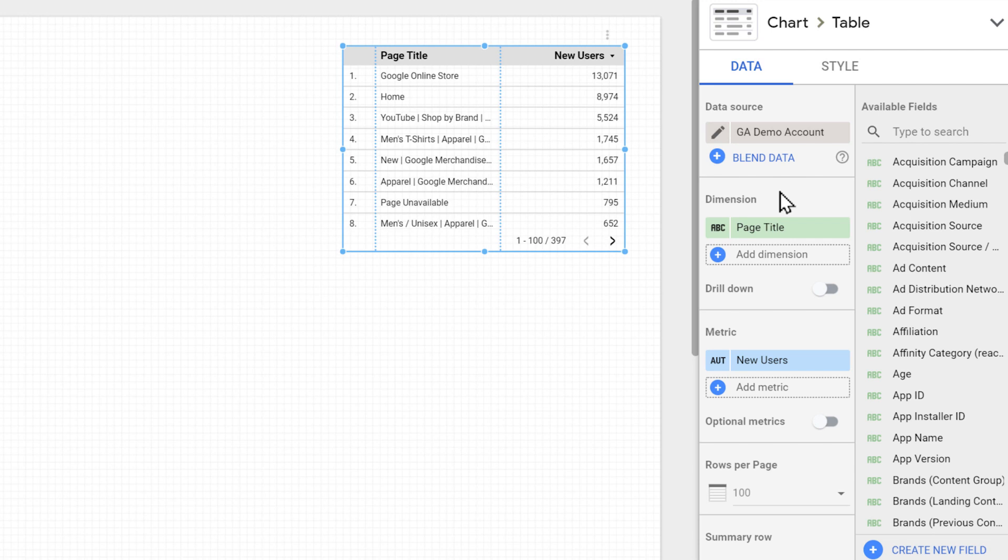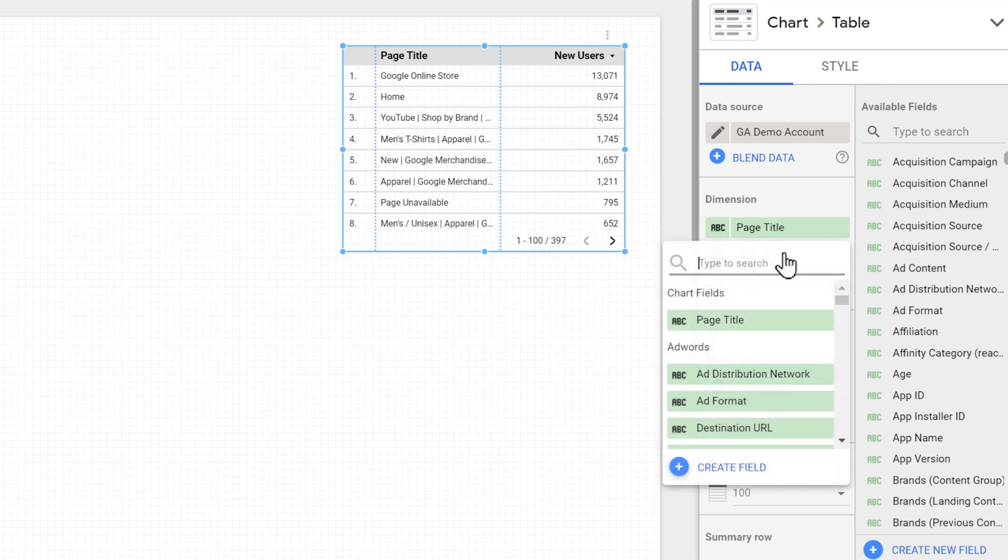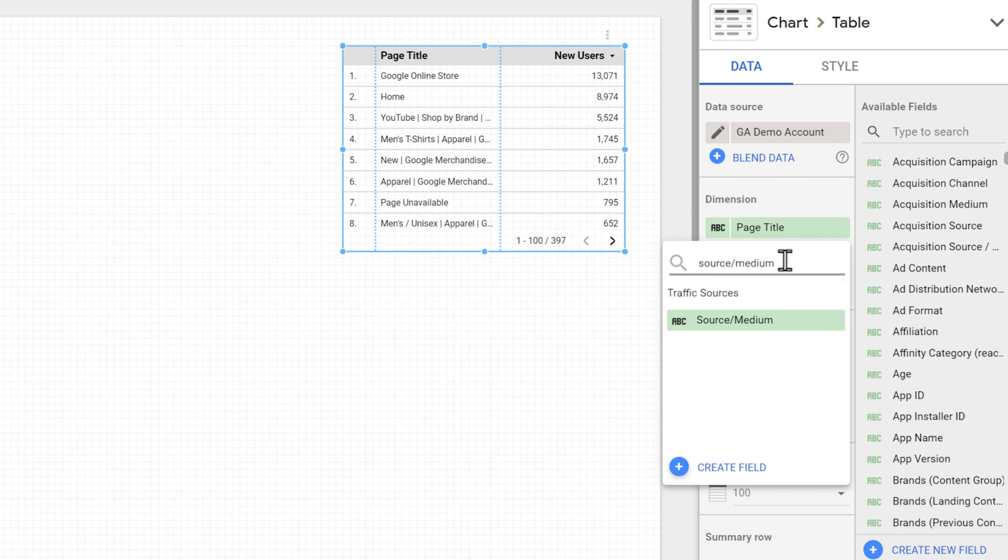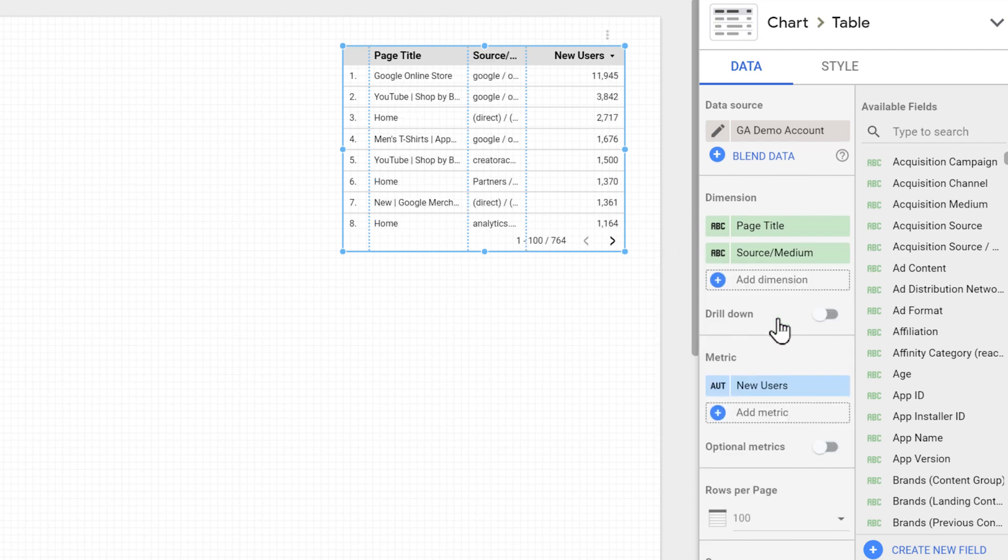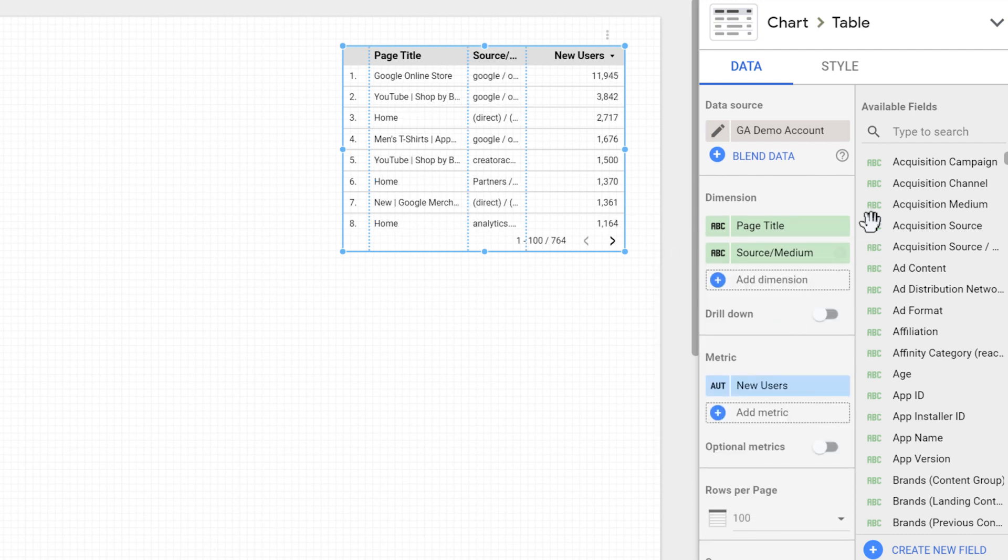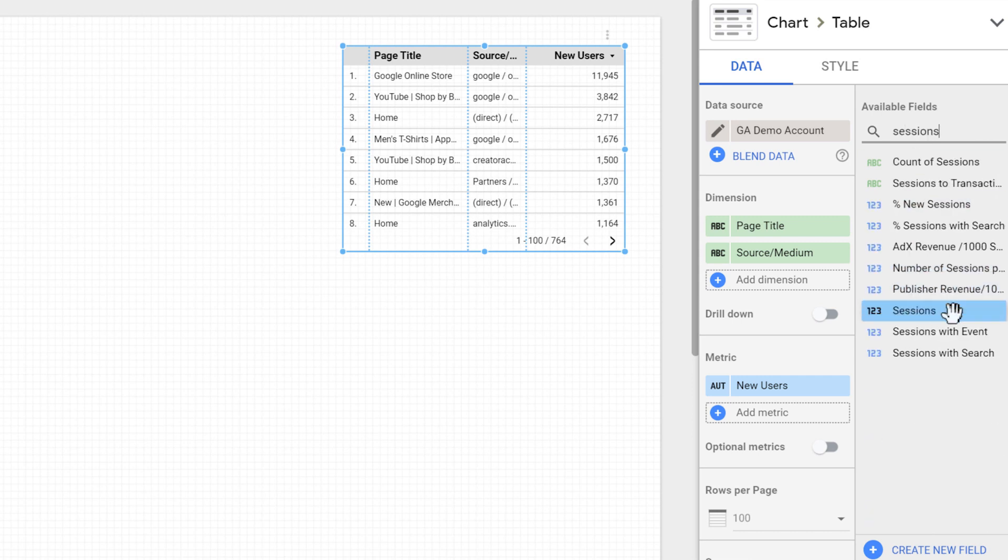This table is showing the number of new users for each page title. But let's say we want to see the number of sessions per source medium. We can easily add dimensions and metrics by clicking on one of these boxes and then selecting the field like this source medium. Or we can find the field on the right side, and then drop it on the left.